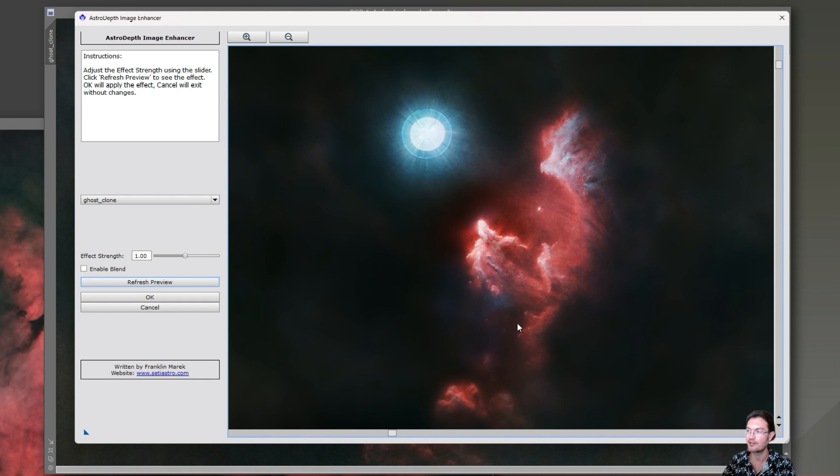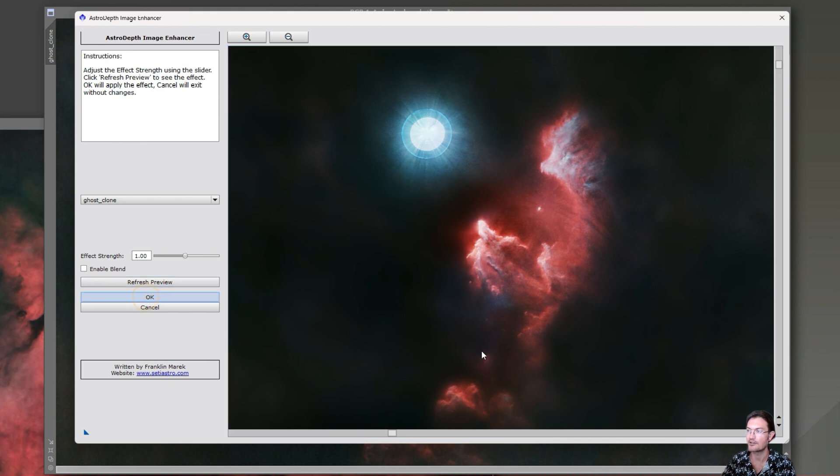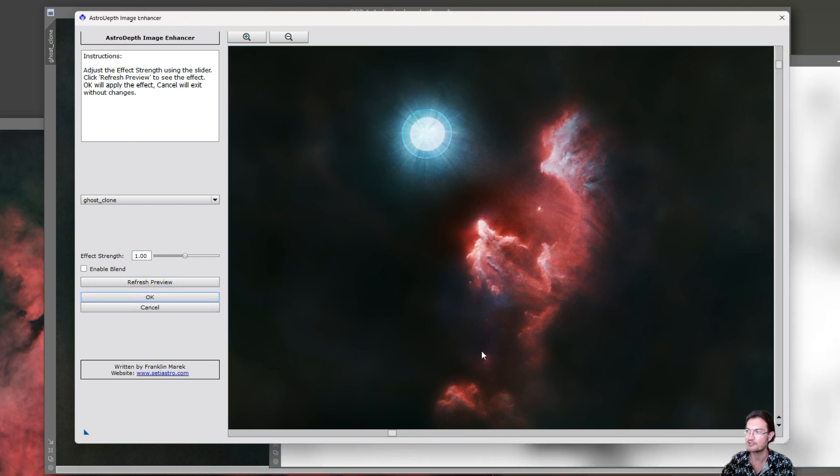So we could just hit OK and it's going to go ahead and run that for us on the main image.